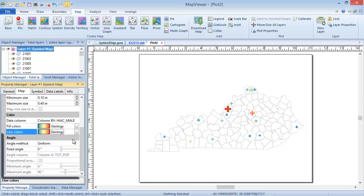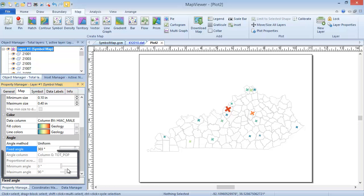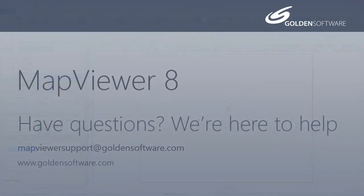In the Angle section, we can set the symbols to rotate uniformly within a fixed angle, or from a data column. If we choose to rotate the symbols from a data column, we can choose to do so proportionally between a min and max angle. This concludes the Creating a Symbol Map tutorial.